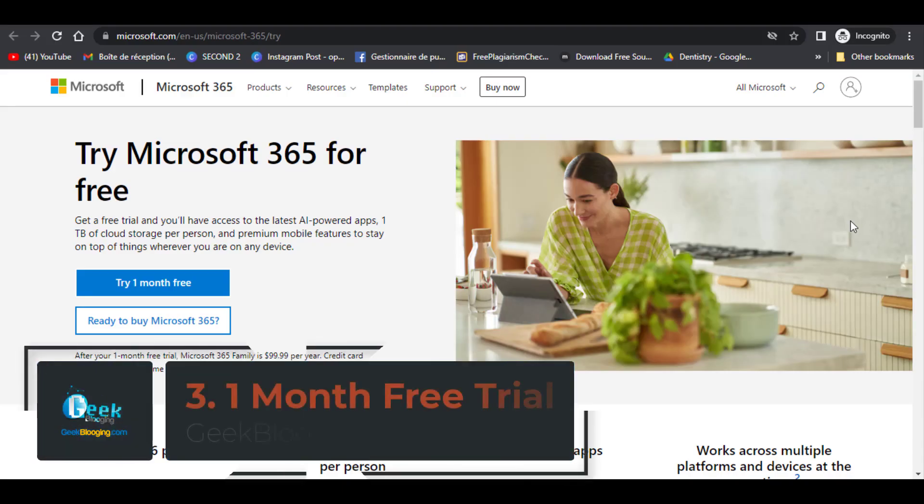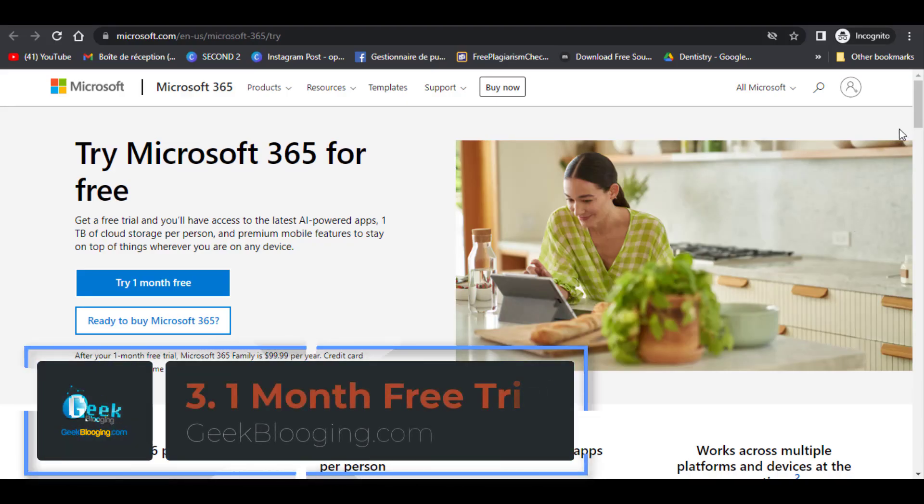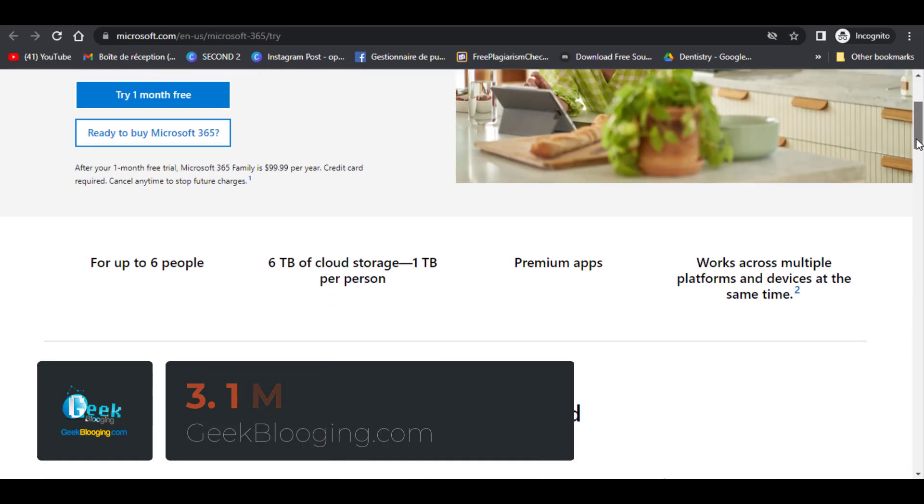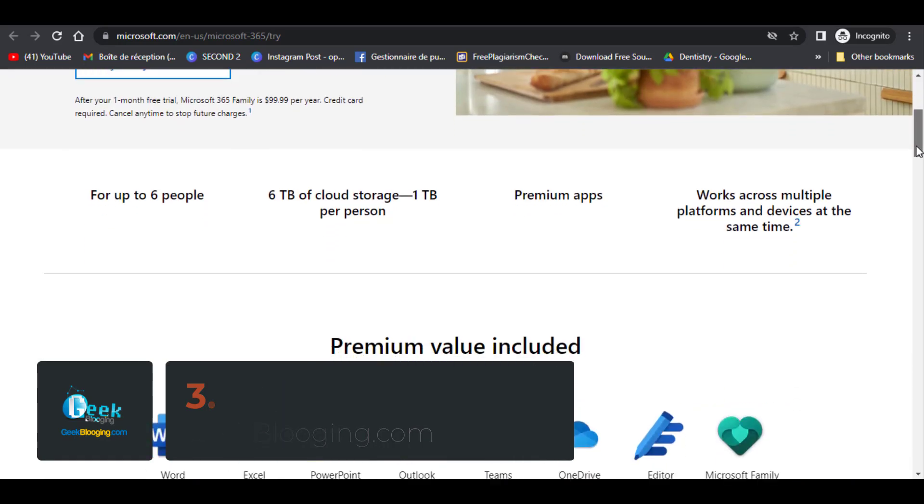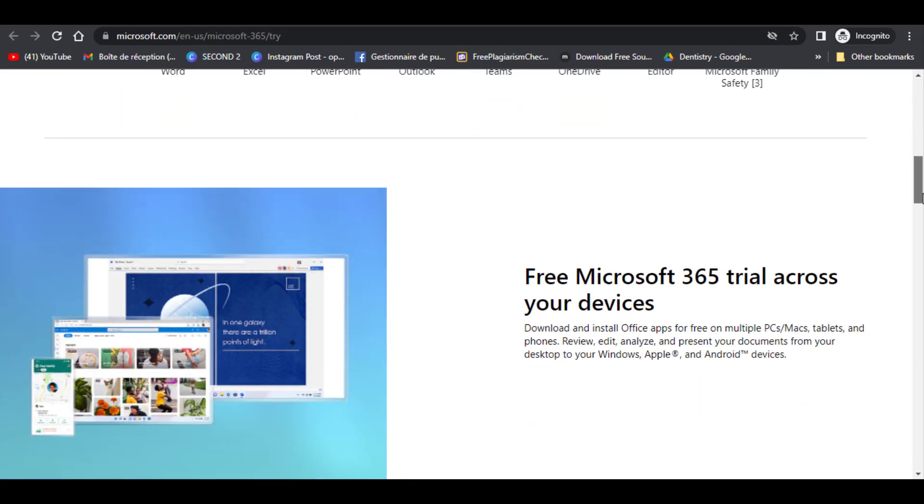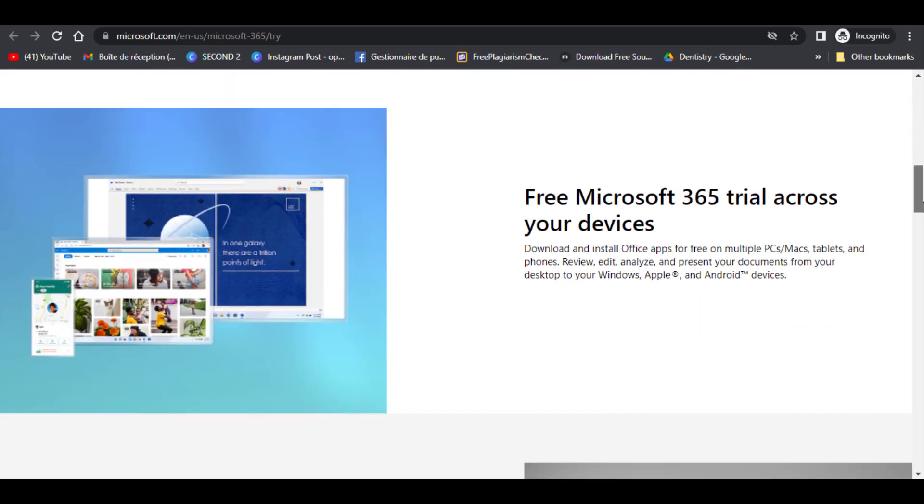First method is to get a 1 whole month free to try Microsoft 365. You can access 1TB of cloud storage per person for up to 6 persons.